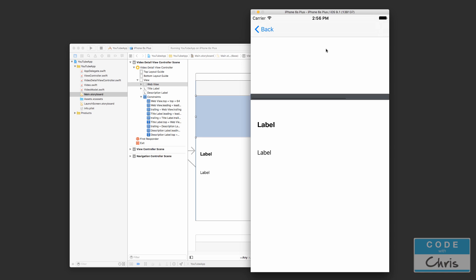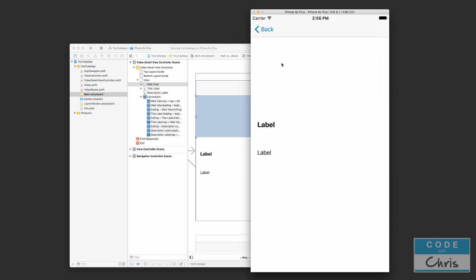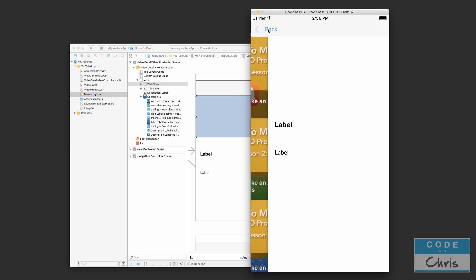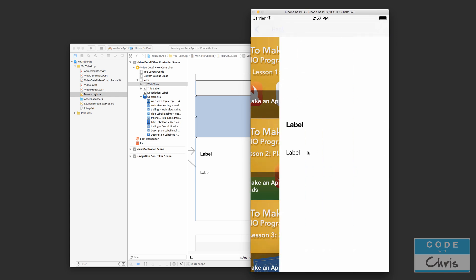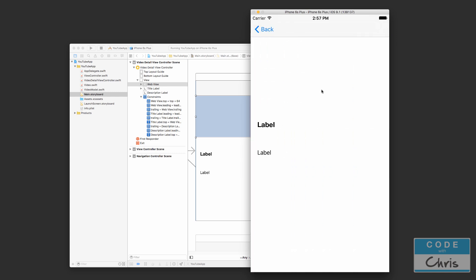That worked. The web view is now right up against the edge where we want it. In the next lesson we'll fill in the video, the title, and the description, and hook it up so that tapping a cell passes the selected video to the detail view so it knows what to display. Thanks for watching and sticking around — if you like this video and the series, please share it with your coworkers and friends, give a like and subscribe. We're nearly finished the app. See you tomorrow at 12. Bye for now.